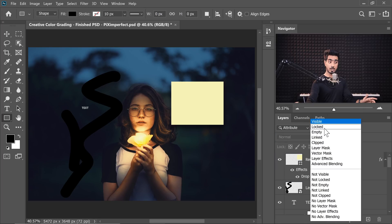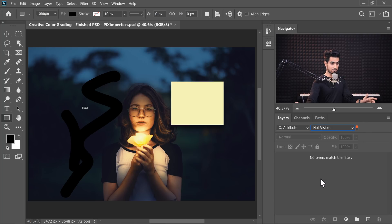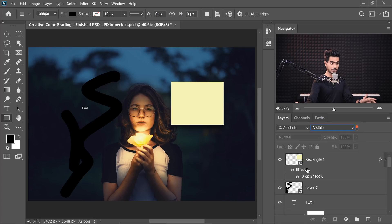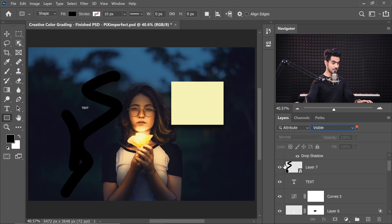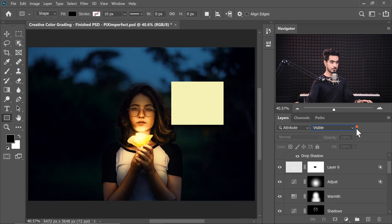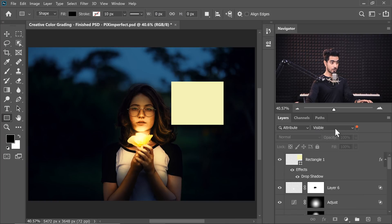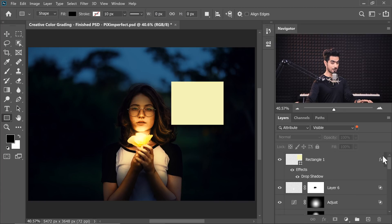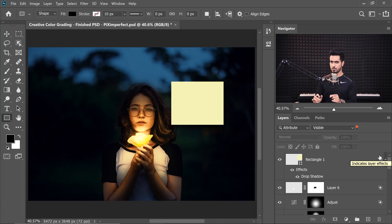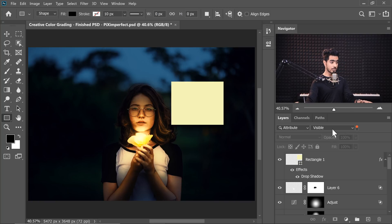Now there's Attributes. Is the layer visible, locked, or hidden? You're working on a composite and you've turned off a lot of layers, but you want to see only the visible ones. You can choose 'Visible' and only visible layers show up. Sometimes there are elements you just don't need — you turn them off, filter for visible only, and work with those. Then you can turn the filter off to go back to the hidden layers.